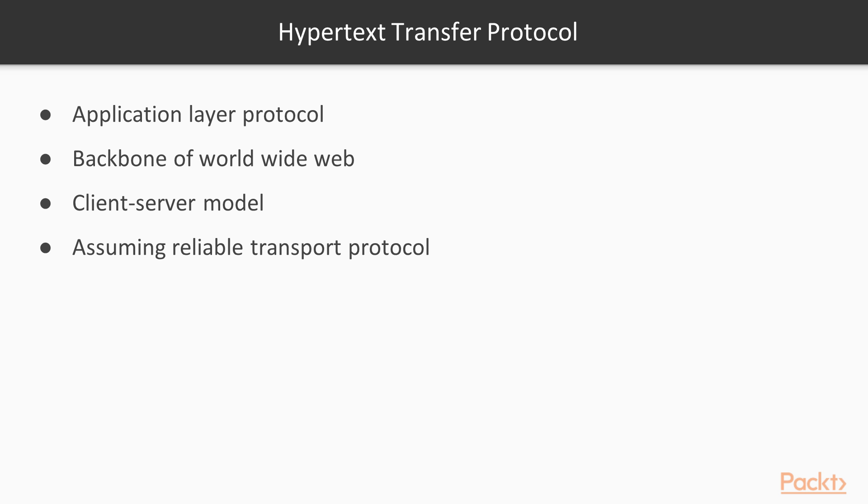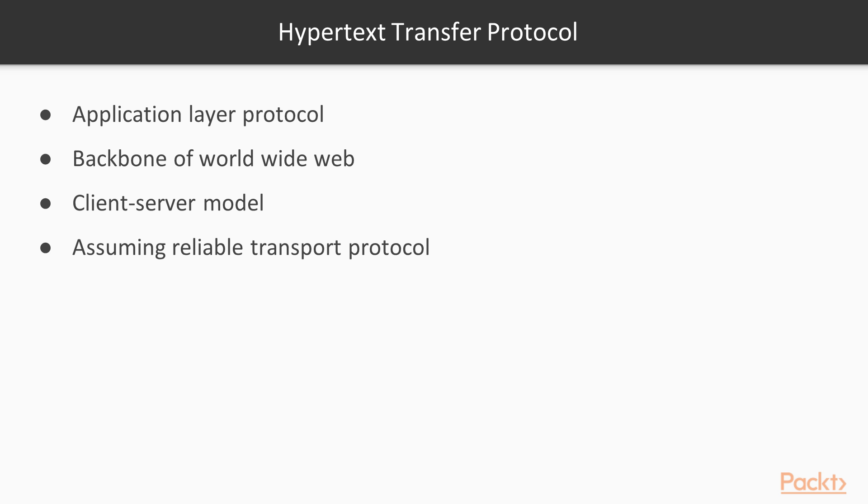The next protocol we are going to look is Hypertext Transfer Protocol, HTTP. The backbone of World Wide Web. They are all called protocols, but HTTP is a protocol at application layer rather than transport layer. It assumes a reliable underlying transport layer protocol, where in most cases TCP is used.